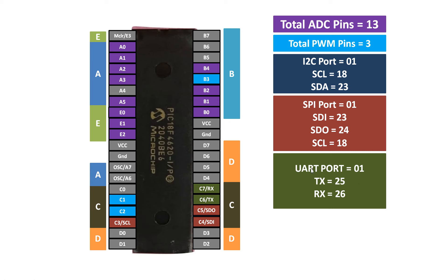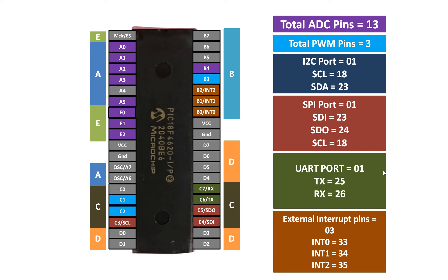And now the next one is our external interrupt pins. External interrupts are very important especially when you are using a program in which some sort of interruption is needed, that a user presses a certain emergency button, then the whole program should interrupt and a sub-program should be executed first, but only when that interrupt pin is pressed or that button at the interrupt pin is pressed.